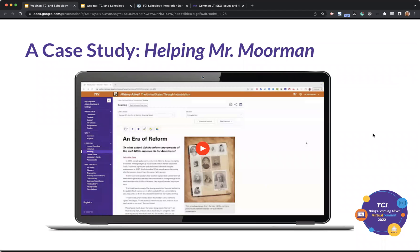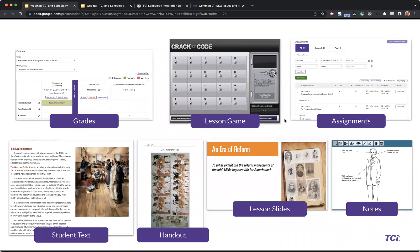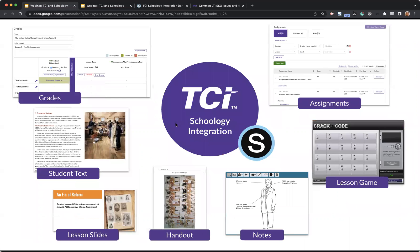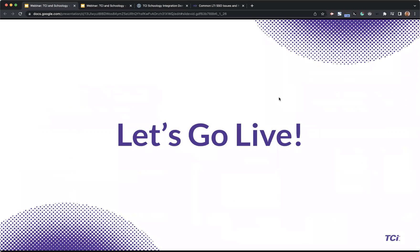All right, so let's see if we can help Mr. Mormon here. Just to give a quick overview of some of the content TCI has: we have lesson games, reading, student text, handouts, lesson slides, and a lot more content than you'll probably end up using. But all of these things work great inside of Schoology. So today I'll highlight a few things based on the use case Mr. Mormon mentioned — I'll highlight reading, slides, and generally assignments. We'll look at a lesson game as well. So let's go live.